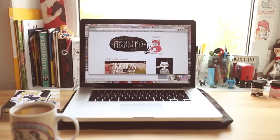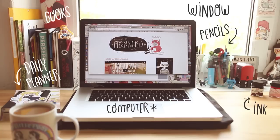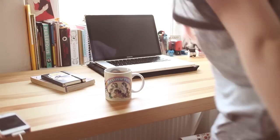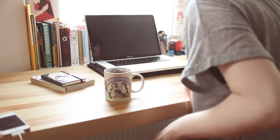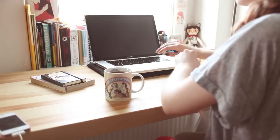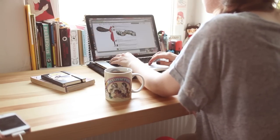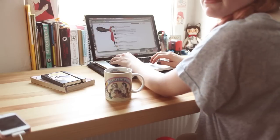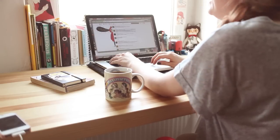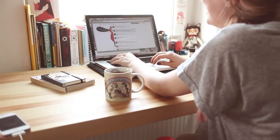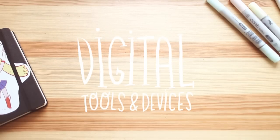This, my lovely nerds, is my desk. Here is where I spend the majority of the day working, painting with watercolors, answering your comments and emails, updating my blog, and watching dumb stuff on Tumblr. So here's a little list of the tools and devices I'm using for my digital illustrations.